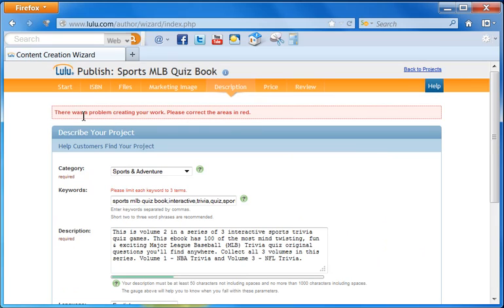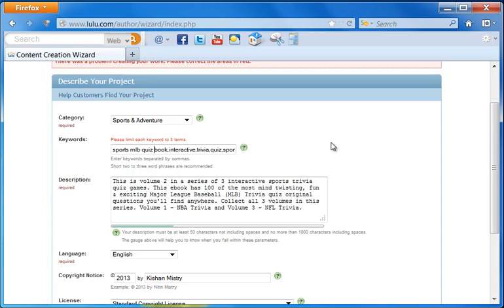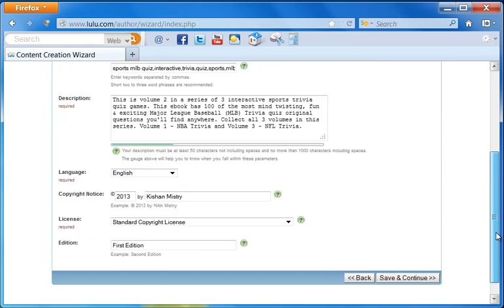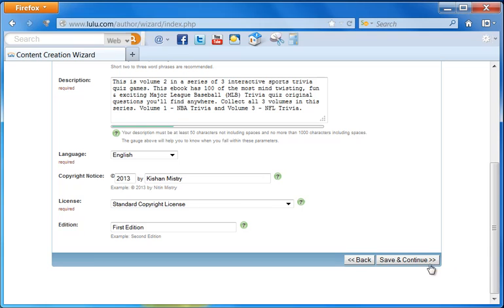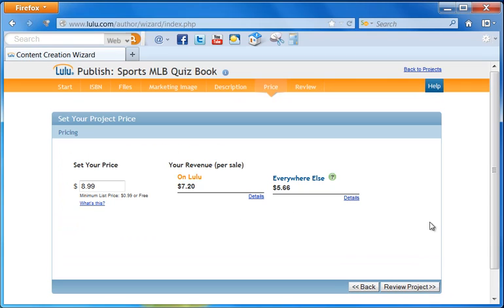It says there was a problem creating your work. Please correct the areas in red. Please limit each keyword to three terms. So what do I have here? I've got Sports MLB Quiz Book. I will just take away the book from here. I think everything else should be fine. Click continue.